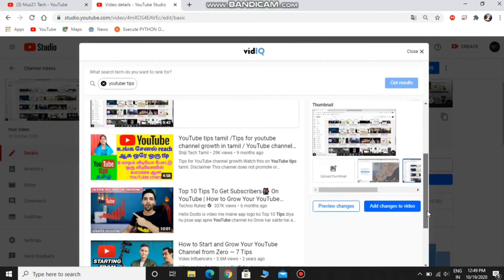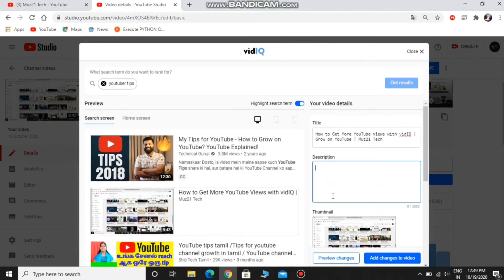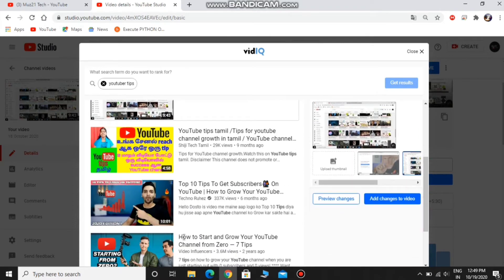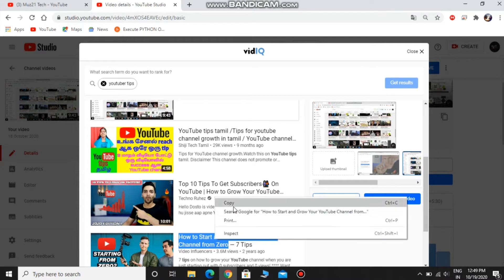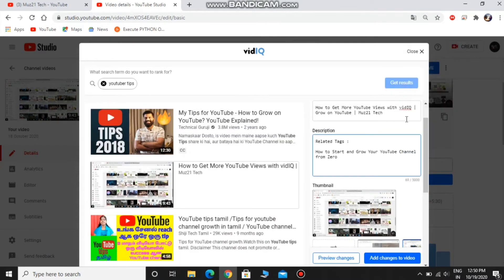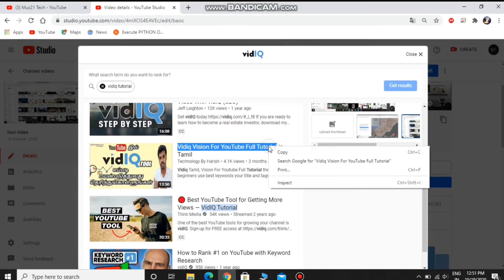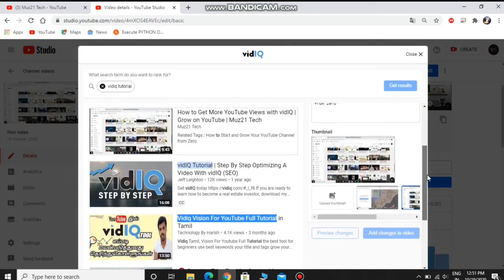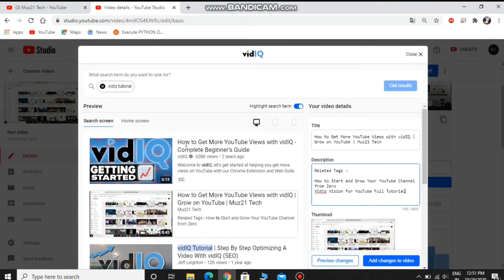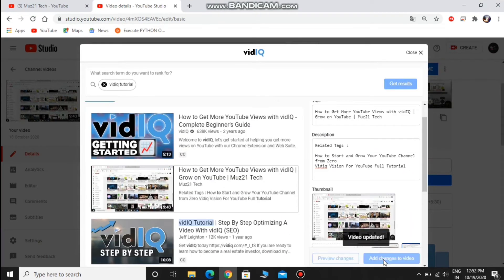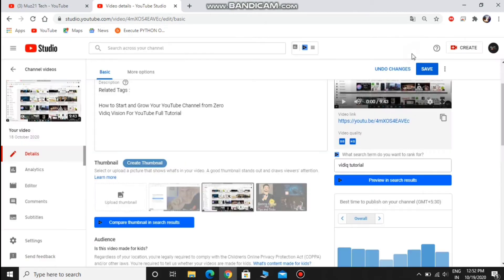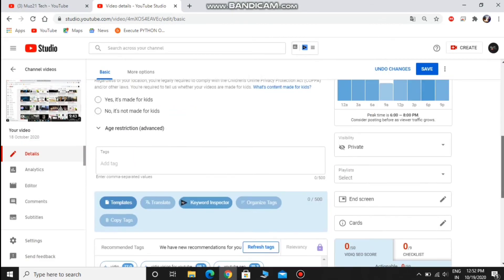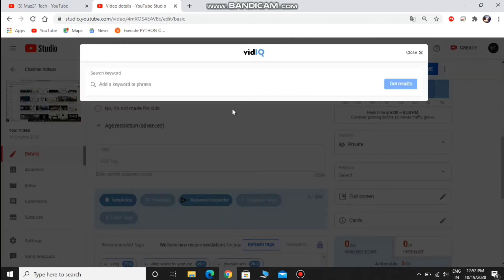And finally type your channel name in the description. Just write a short note of your video like in my description and type related tags. Now copy the title of these videos and paste it in your description. You can also find the title from the keyword inspector.